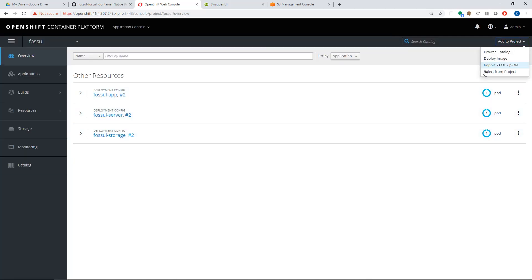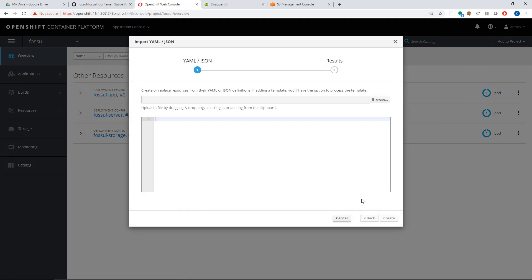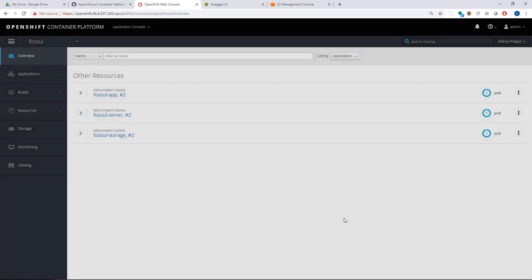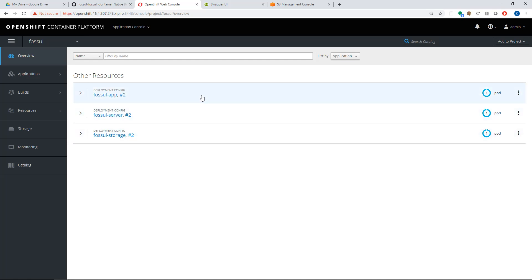You can basically add a project, import YAML JSON and clone the github repository. Under there is a YAML folder and you can basically run those templates to set up Fossil. As you can see here there's the three services: the server service, the app service and storage service.